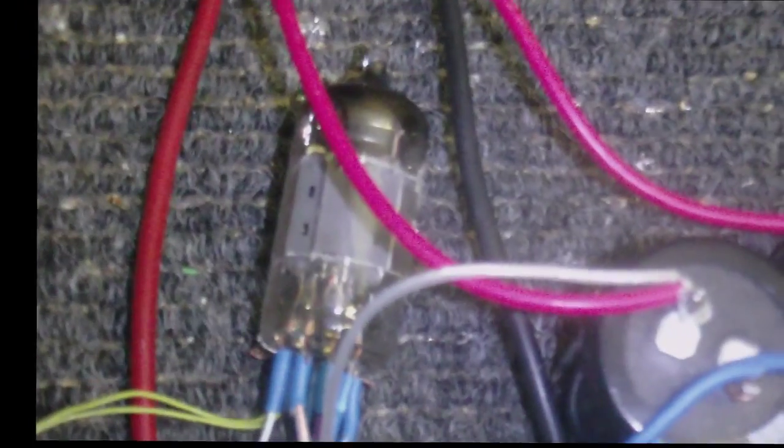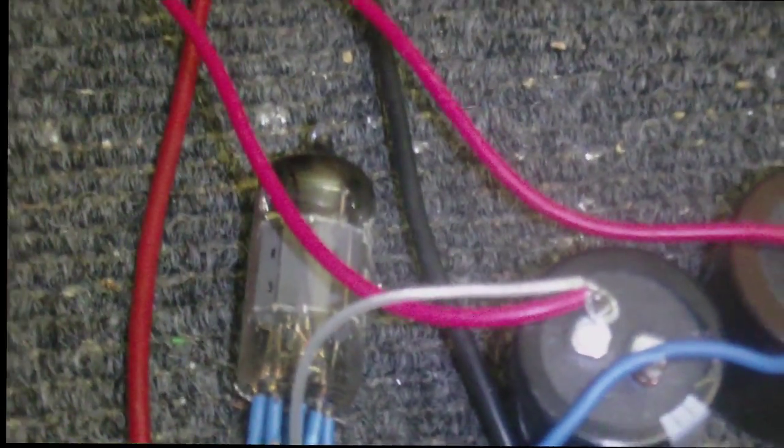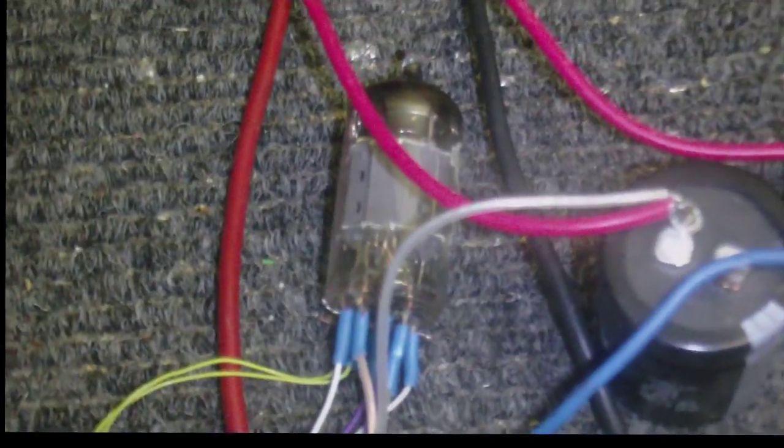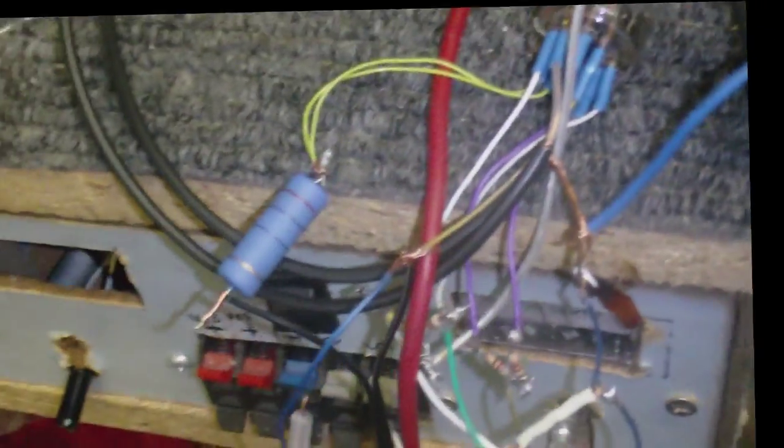These wires here where it comes out of the pickup, goes along here, and into each grid of the tube or valve or whatever you want to call it. I have to keep swapping back between valve and tube so people know what I'm talking about. Anyway, there's the resistor that's connecting this wall wart here to the filament.